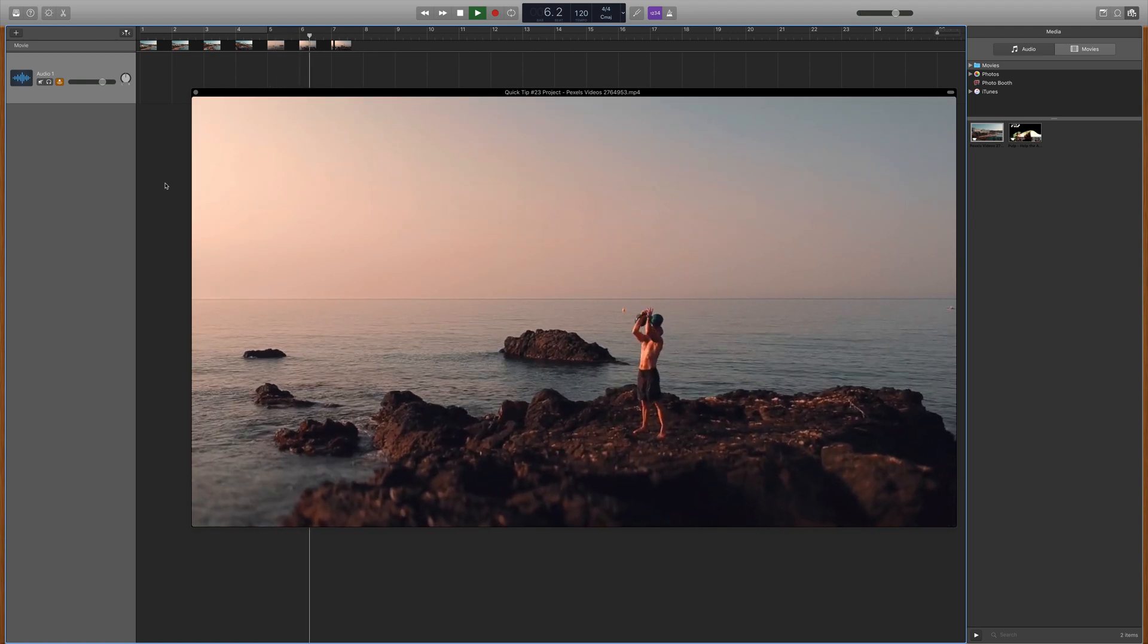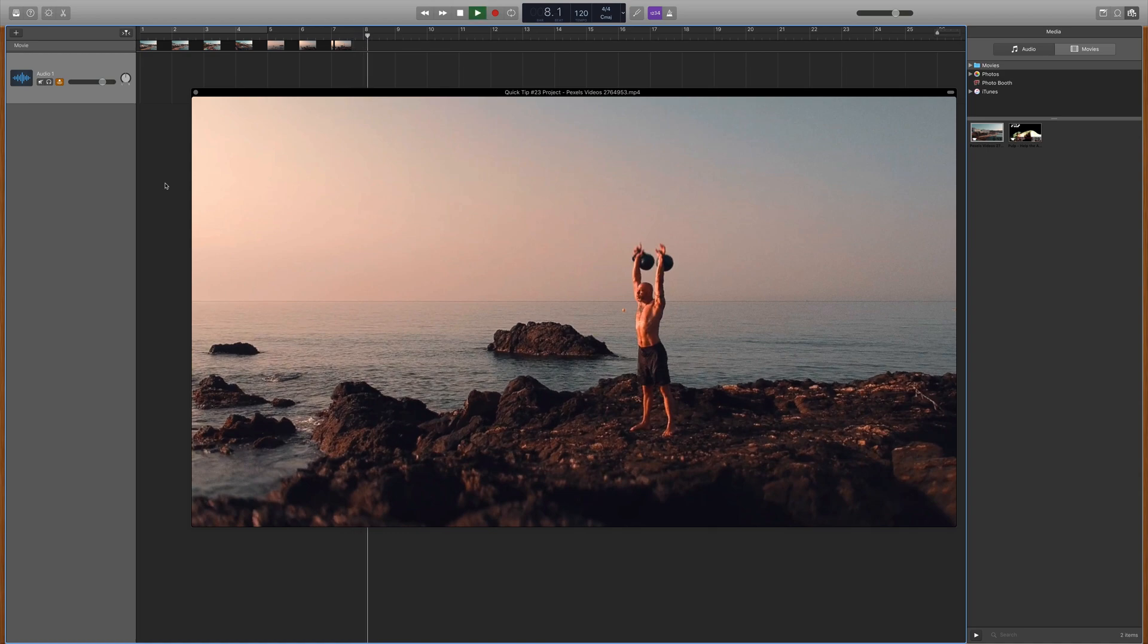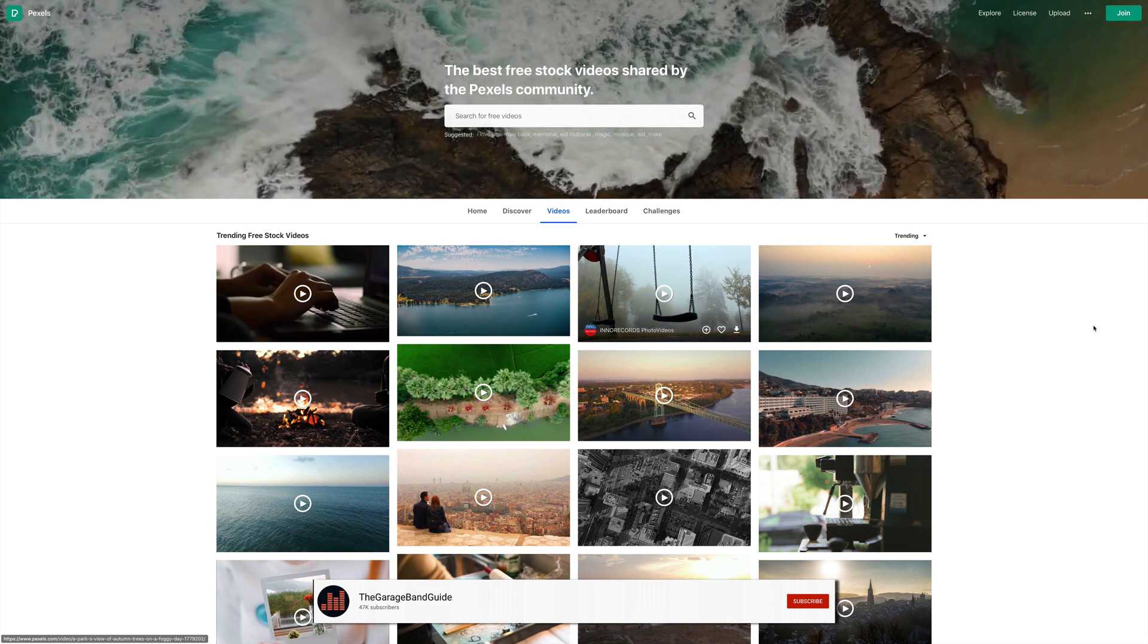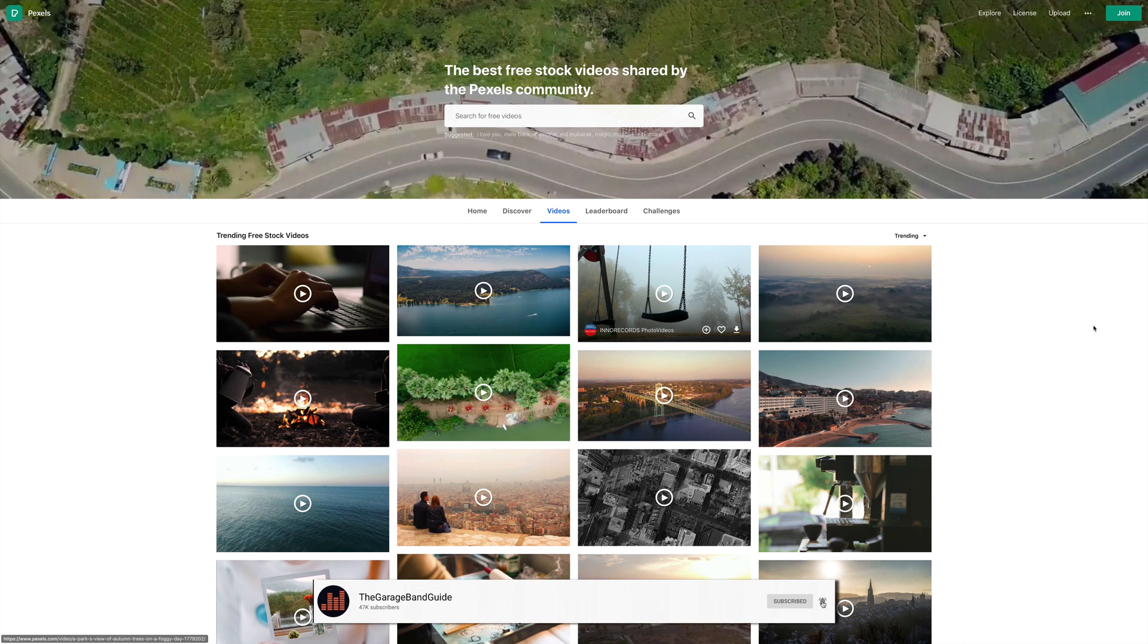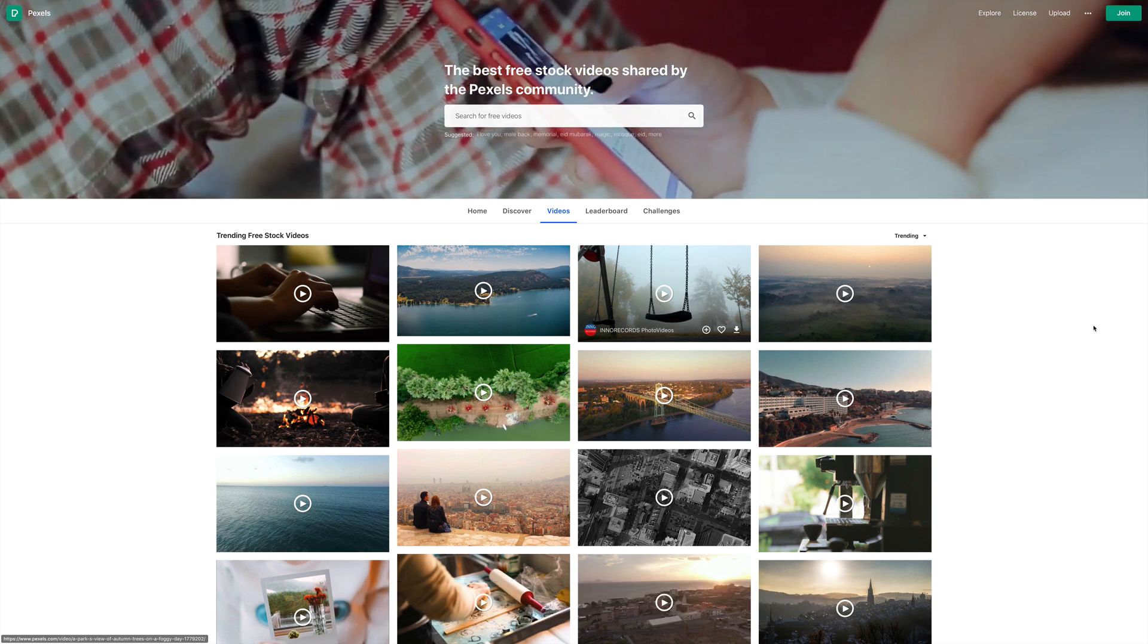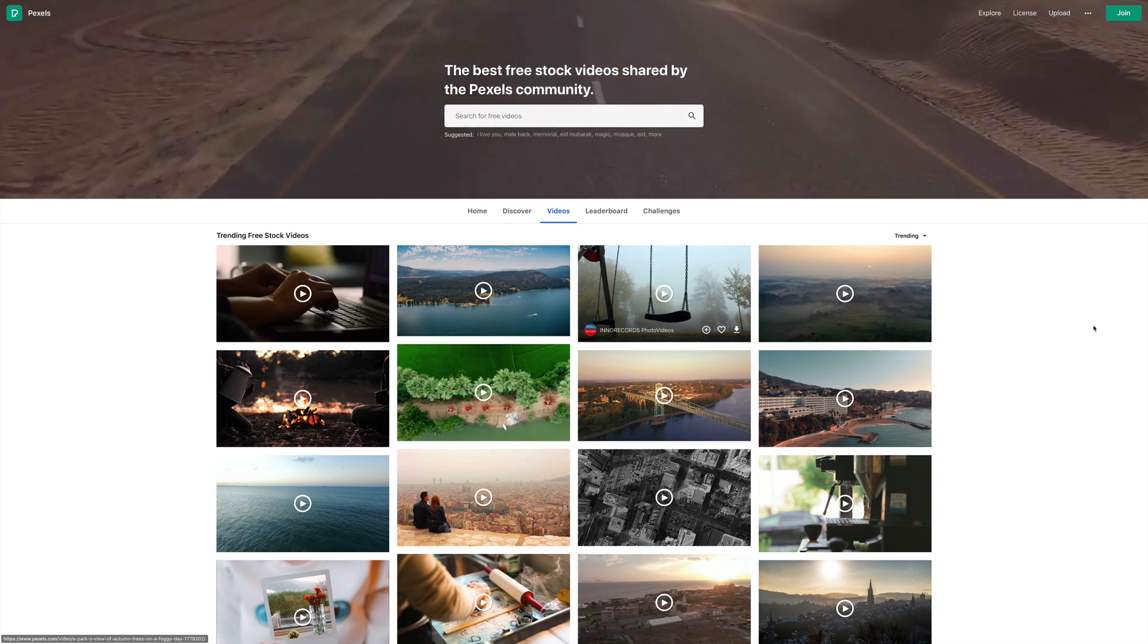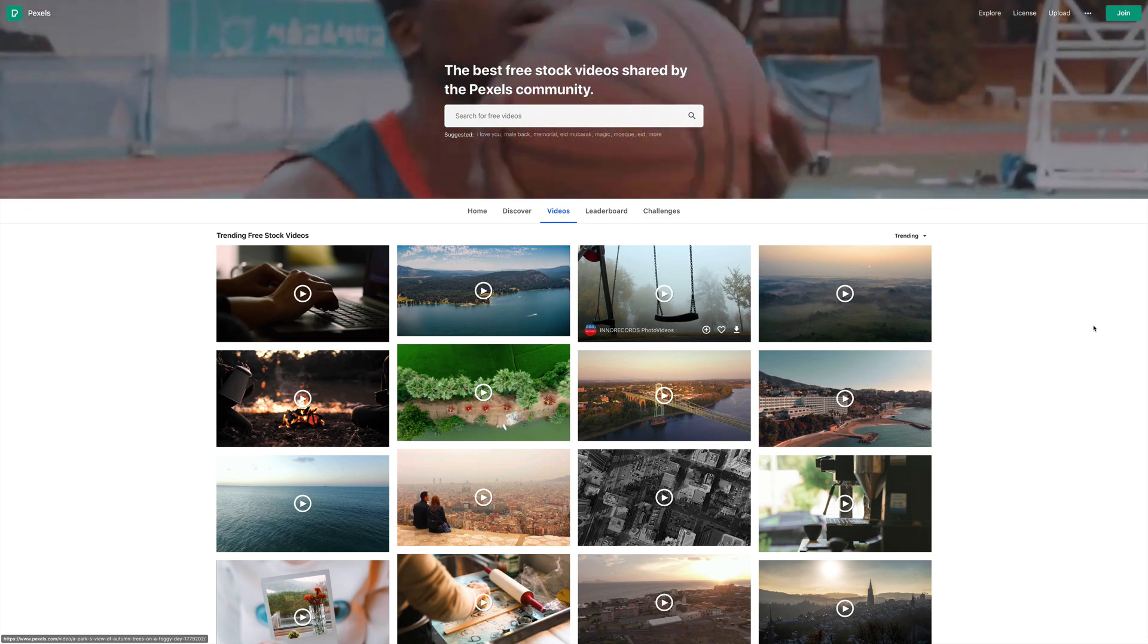Why would you lift kettlebells on a rock barefoot? I just don't understand. Anyway, I grabbed this stock footage from Pexels.com. They have a huge selection of royalty-free stock footage that you can download for free. Really useful for music videos and stuff like that. I'll put a link to them in the description below. That's not a sponsored plug or anything like that, just a useful tool that you might want to check out.